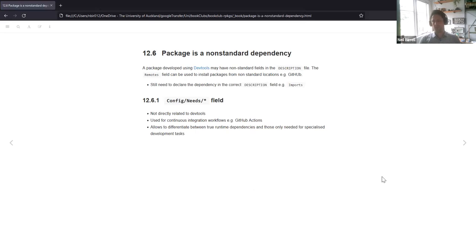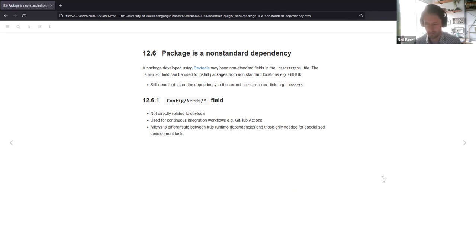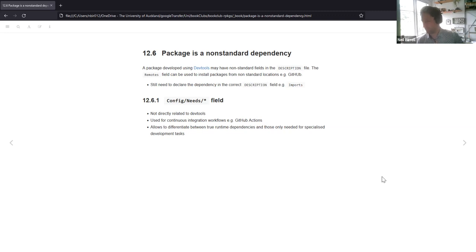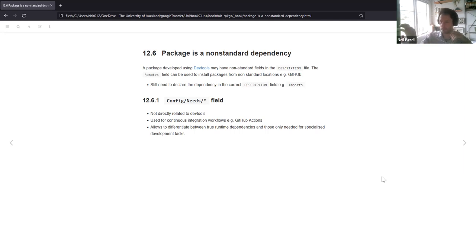For a package with a non-standard dependency: devtools may have some non-standard fields it puts into your description file, and one example is the remotes field, which can be used to install packages from a non-standard location like GitHub. But you'd still need to declare the dependency in the correct description field — for example in imports. So you could have your remotes field specifying a GitHub username and package, but you'd also need to list that in the imports field.